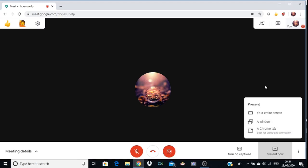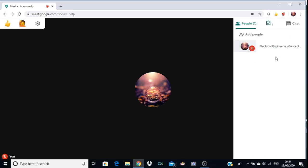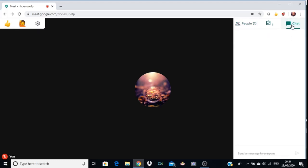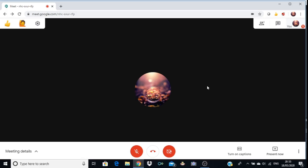On the top right corner, there are three options. The first is People — you can see how many people are in your meet; currently only one person is there. There is also a Chat option where you can chat with participants or your host. There is also a raise hand option — if a participant has a question, they can raise their hand by clicking it. This allows live interaction with students.